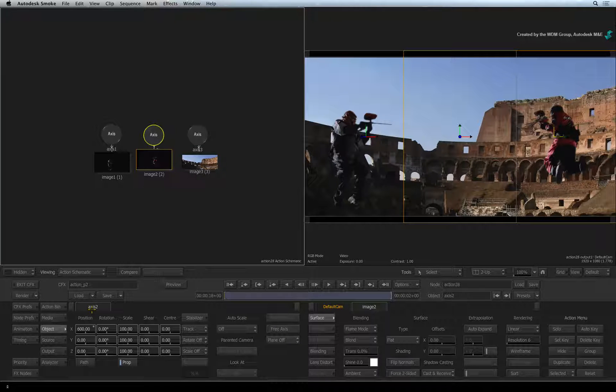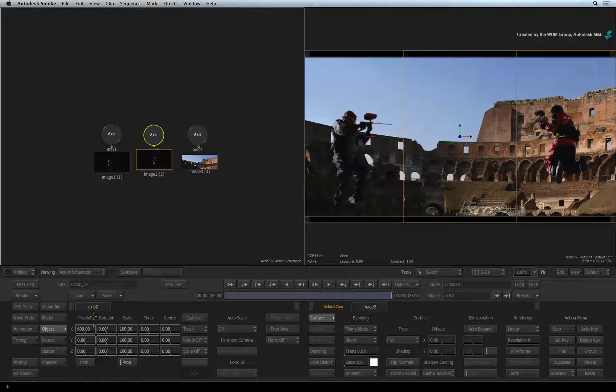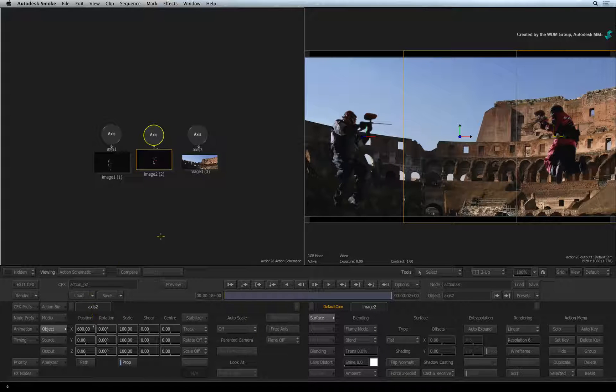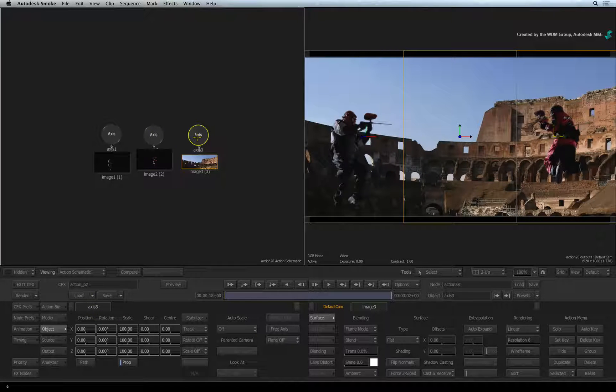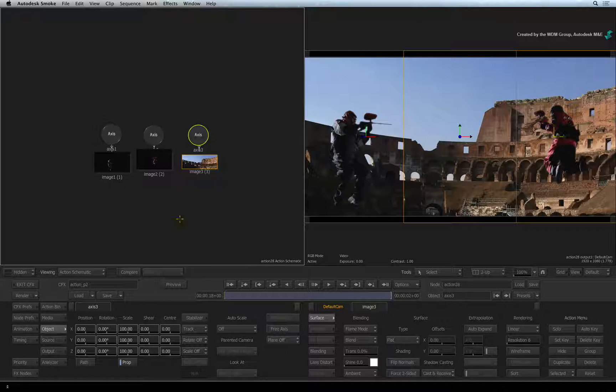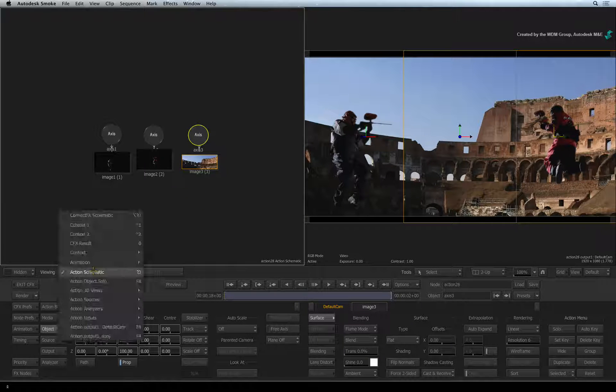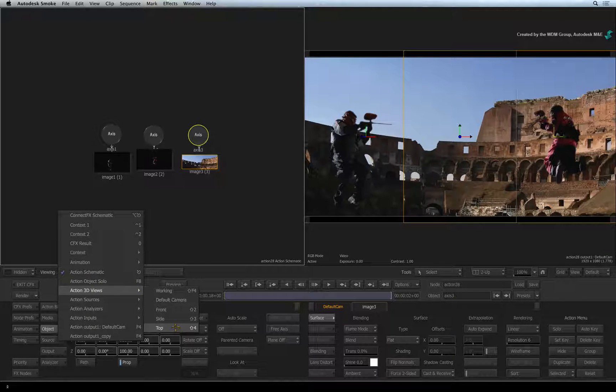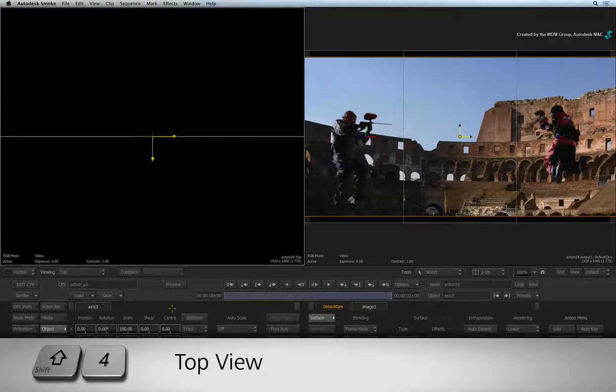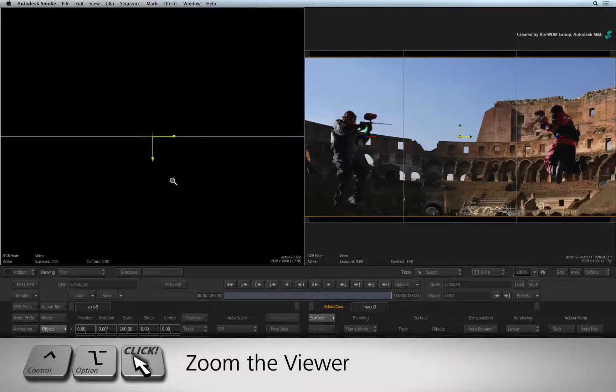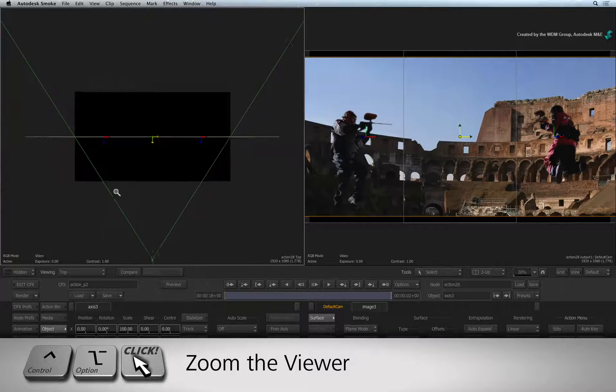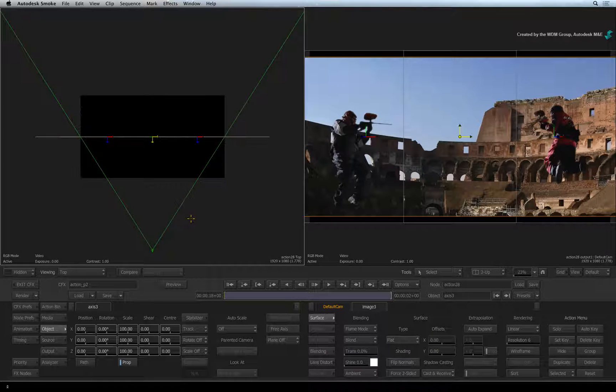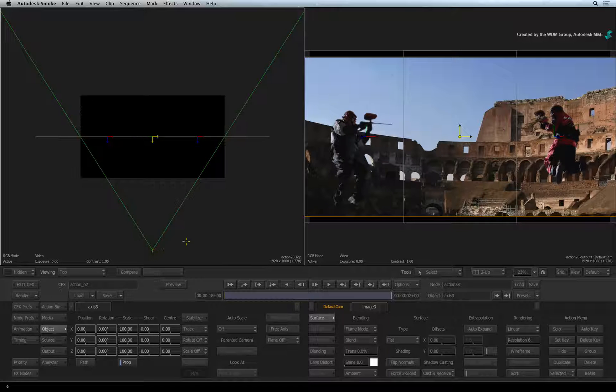Now let's start looking at what other things you can do in the Action 3D compositor. I'll double-click on the axis connected to the background image. With the same viewer selected, let's change the view. Go to the view menu, Action 3D views and look at the composite from the top view. This is mapped to the SHIFT-4 keyboard shortcut. Now hold CONTROL-OPTION and click and drag to zoom out the view. So you will see the images as well as the wireframe camera.